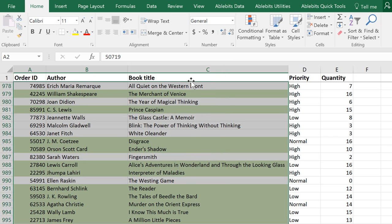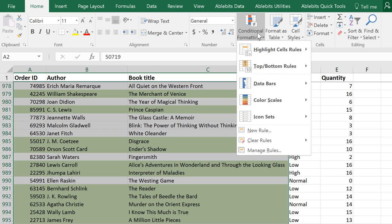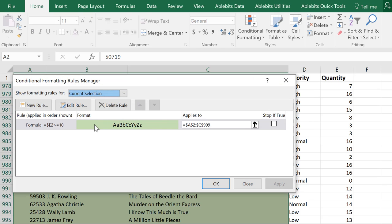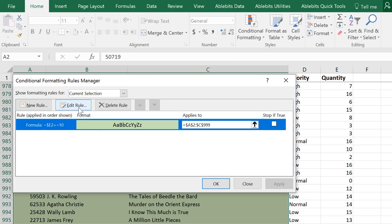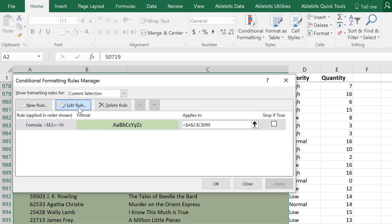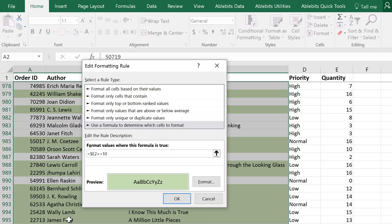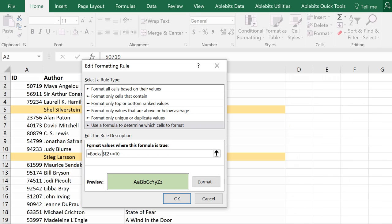As you can see, these are simple rules where you can enter any value that interests you. Where the value is is not important. If it's in a different sheet, then simply make sure you include its name into your reference.